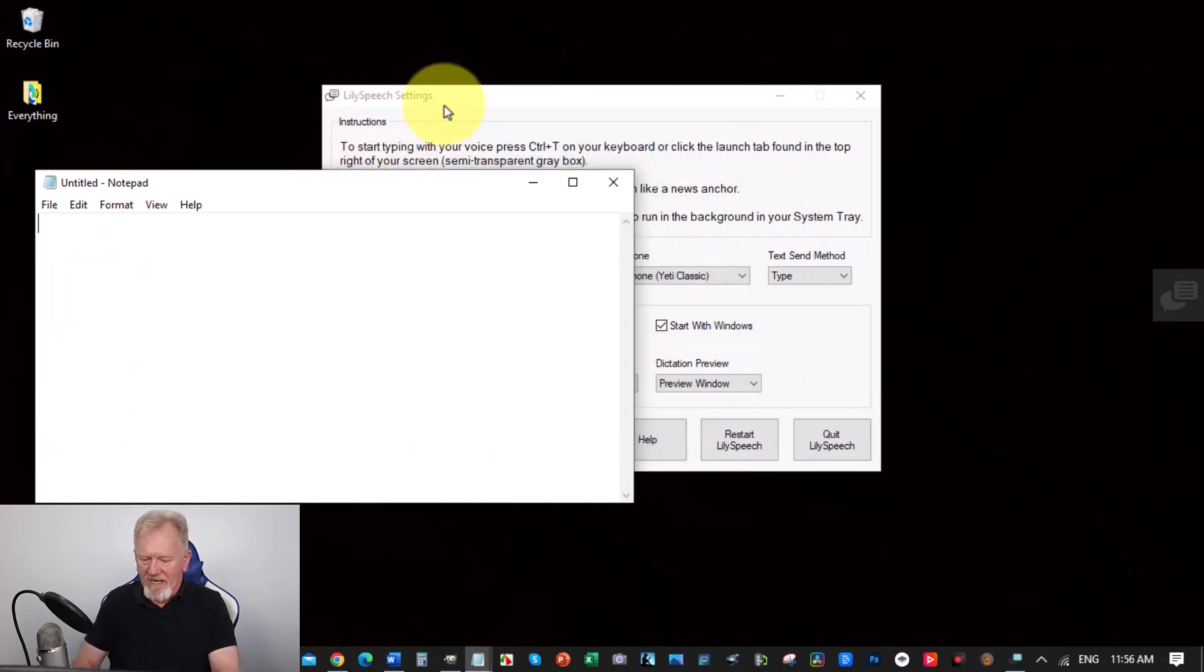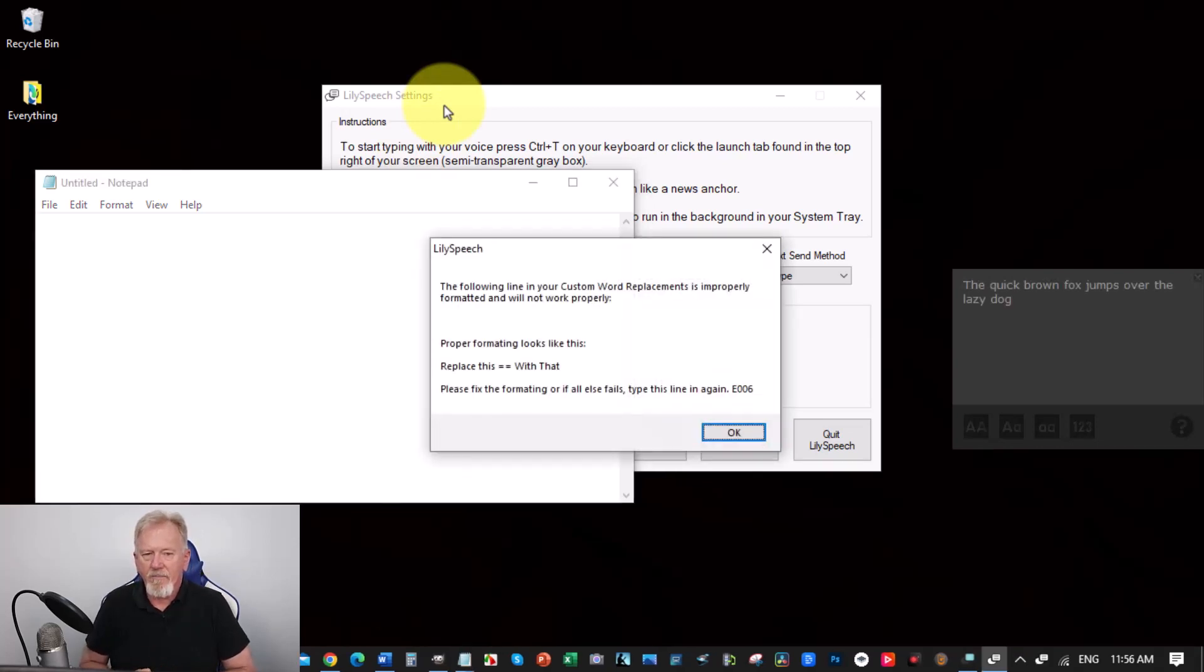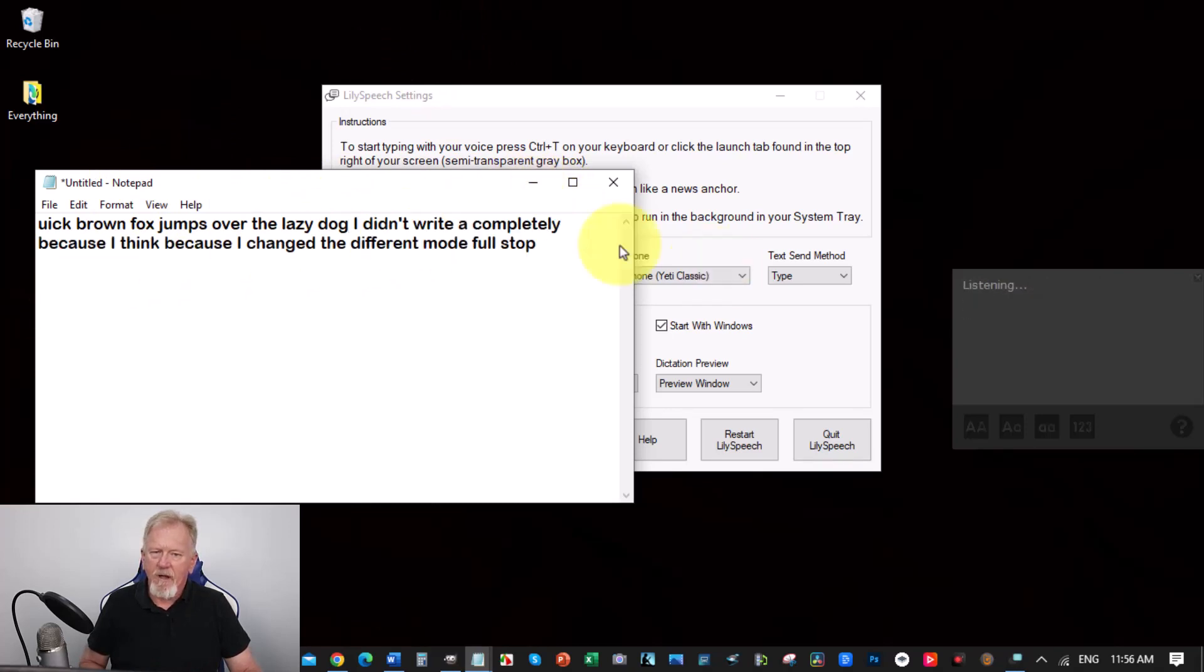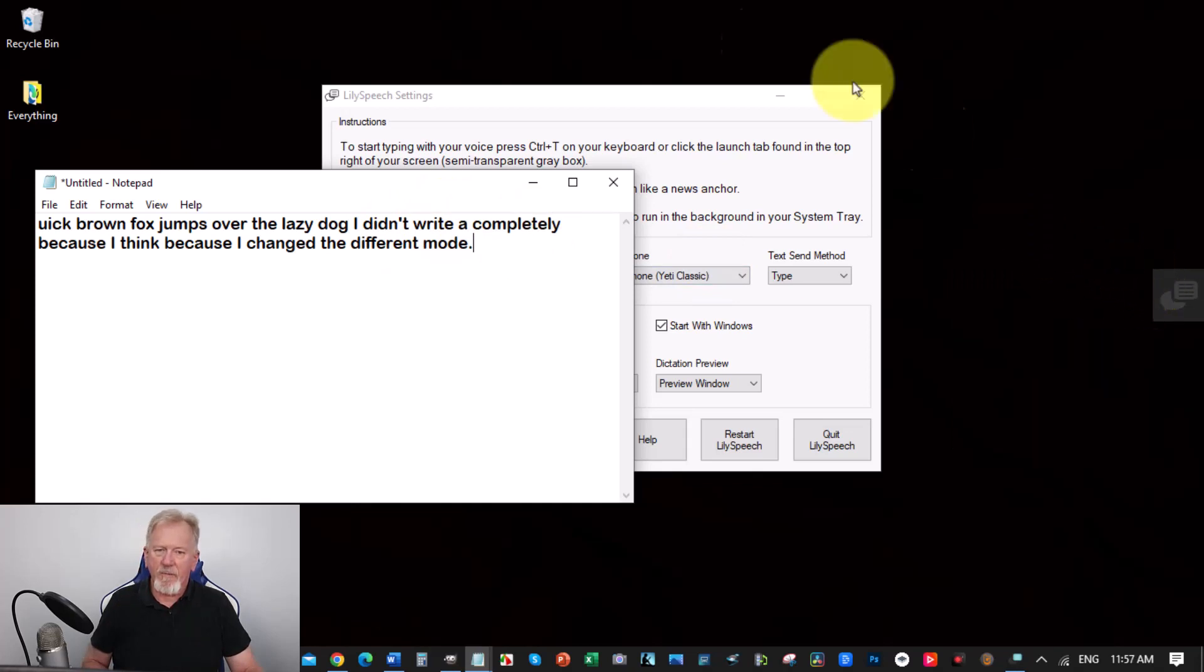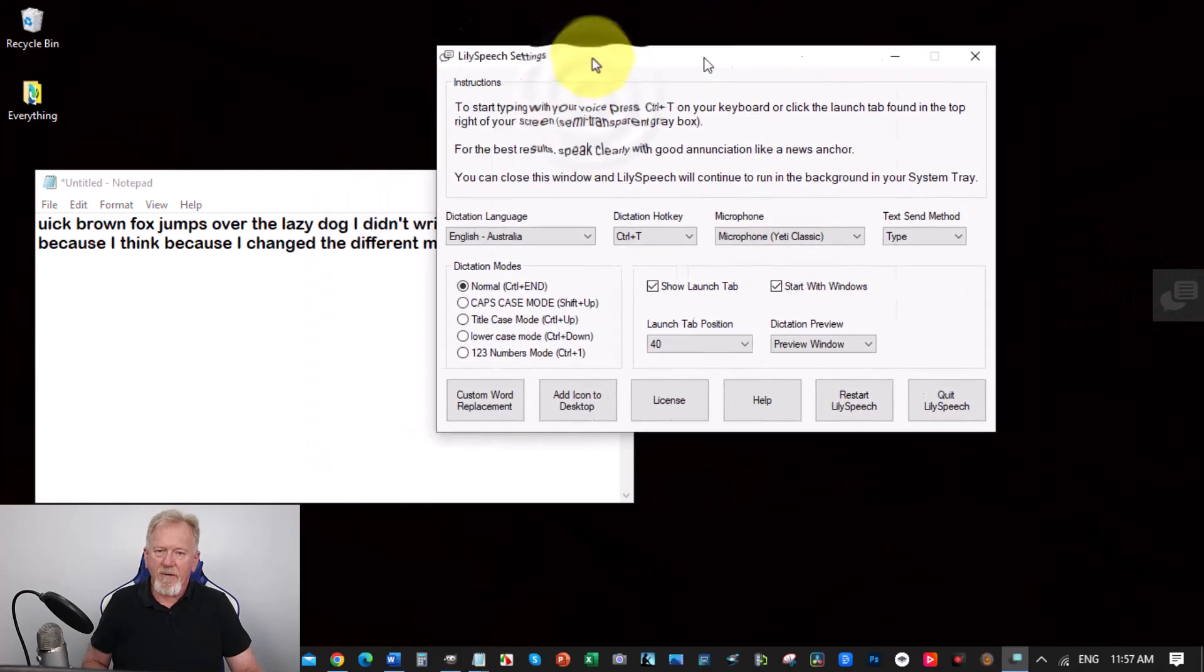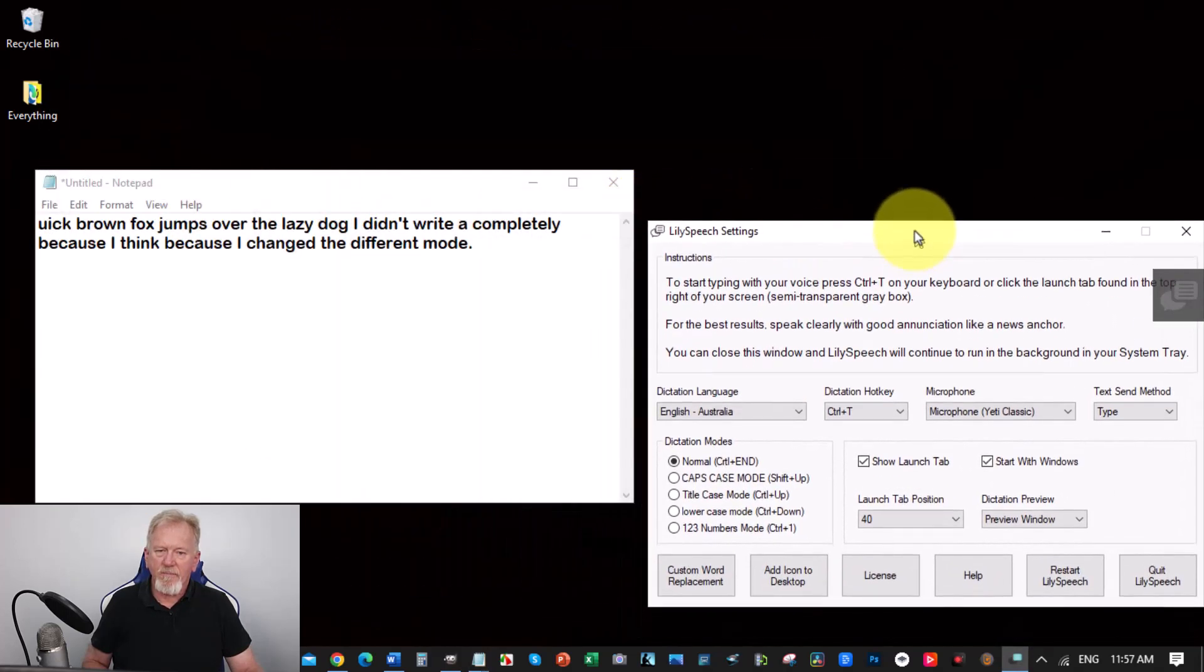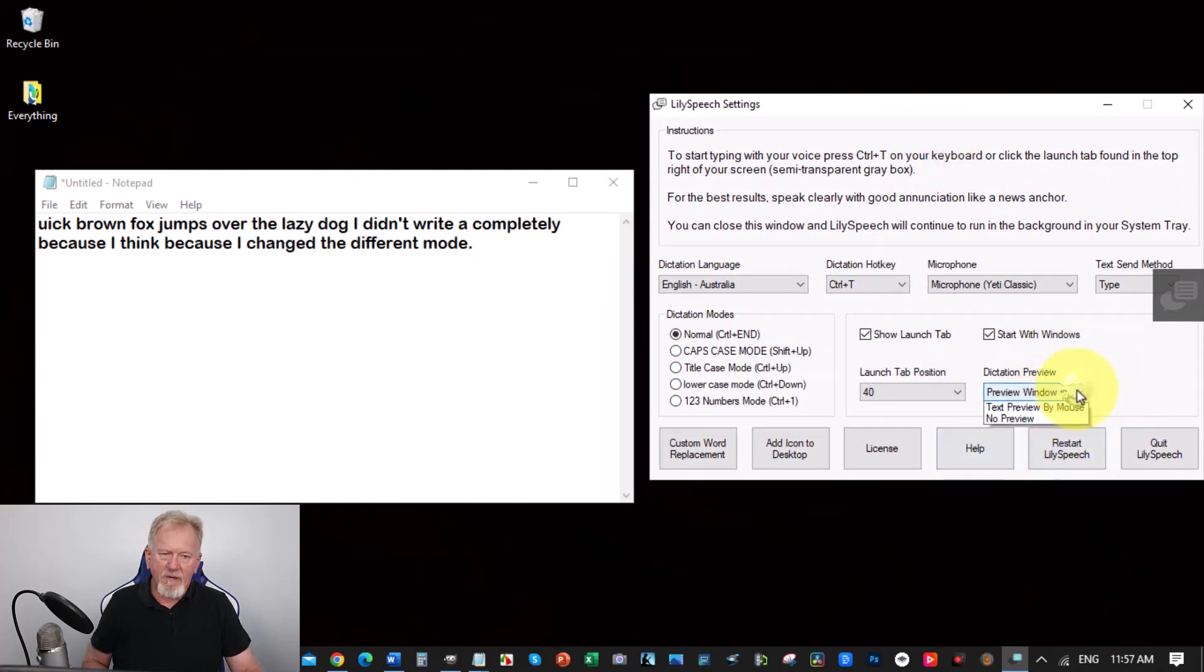Okay, so it didn't write it completely because I think I changed the different mode. Full stop, new line. Okay, it does have a little X you can click on to remove it if you wish to. Now I'm going to move this over here just a little bit so I can actually see what I'm doing.